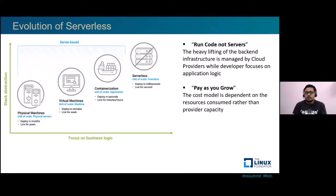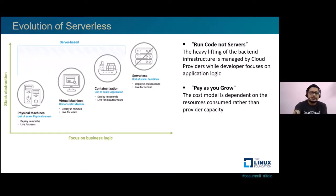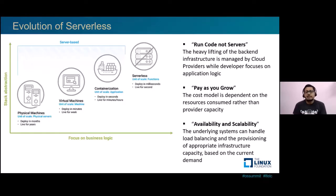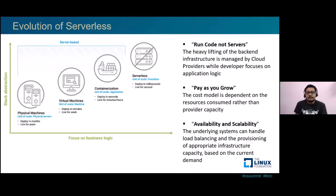Pay as you grow: the cost estimation model here is dependent on the time for which the resources are consumed, not on the actual provider capacity. The availability and scalability — with the same property with which serverless deployments are done — the underlying systems can handle load balancing and allow provisioning of the infrastructure based on needs and demands.